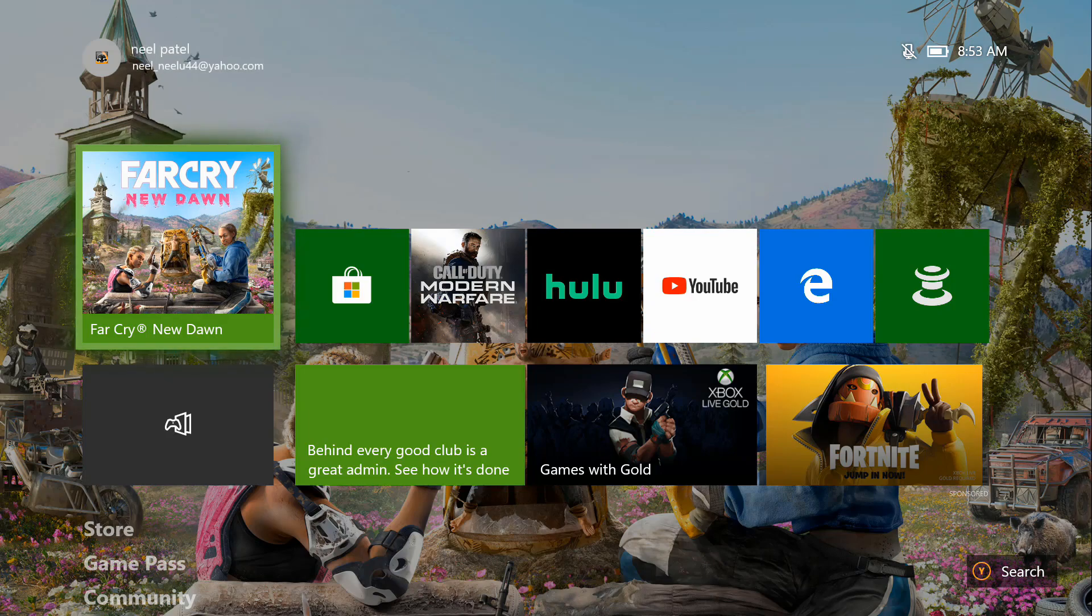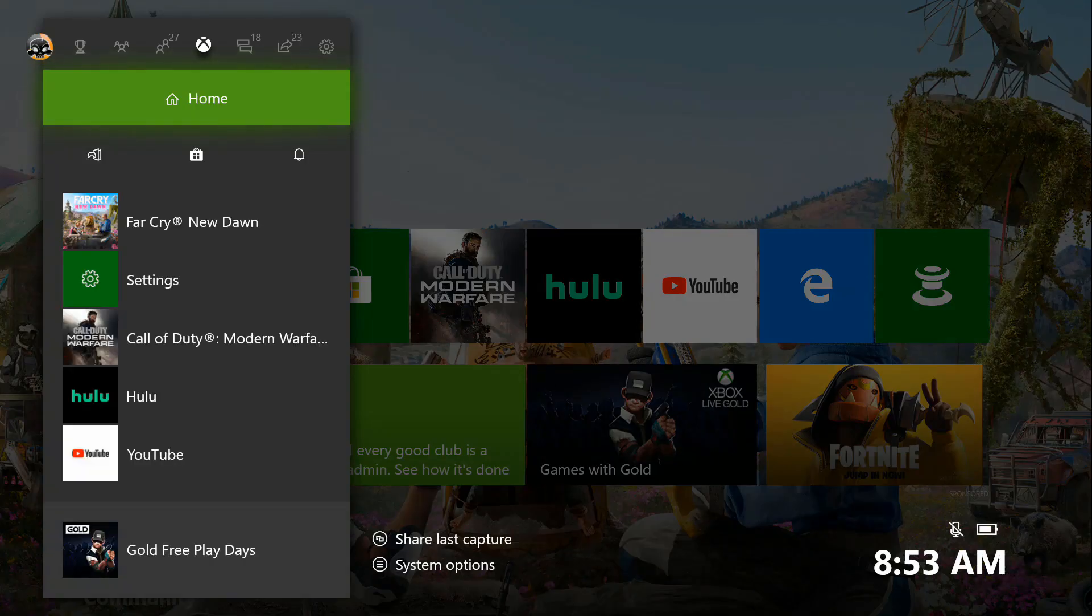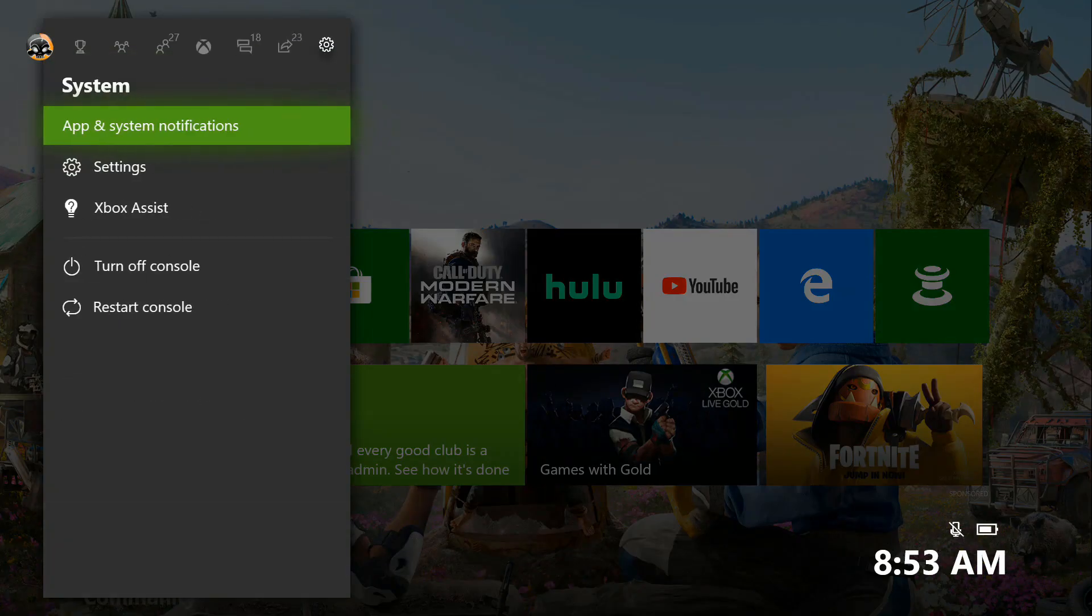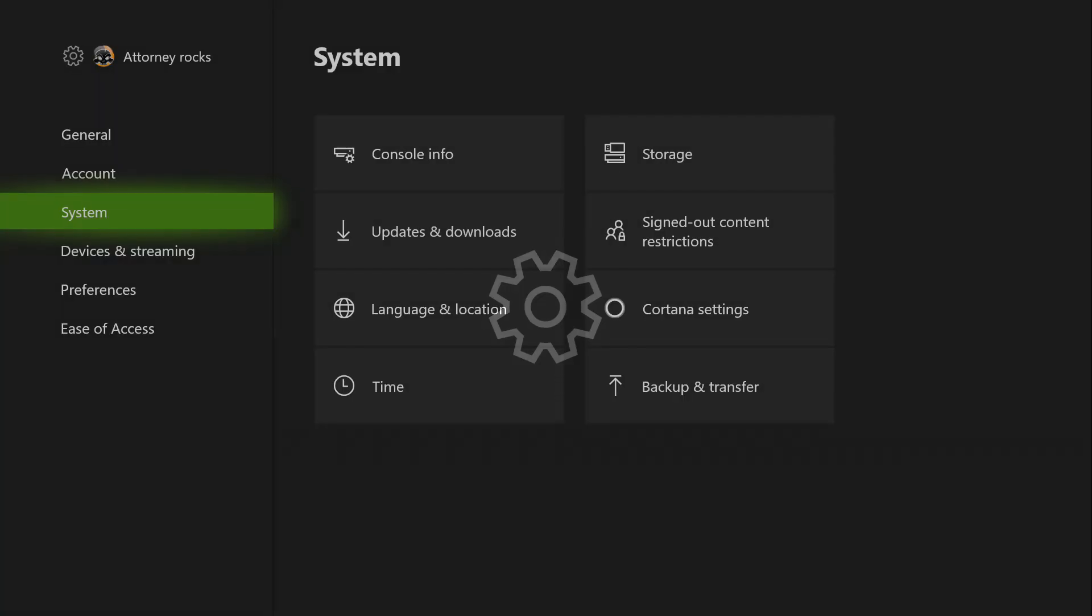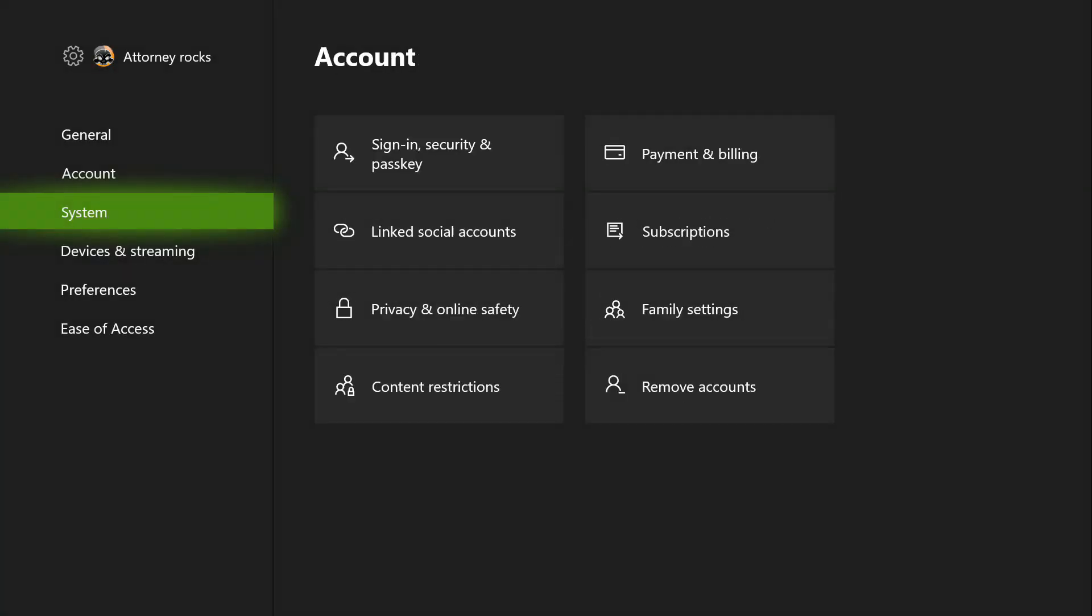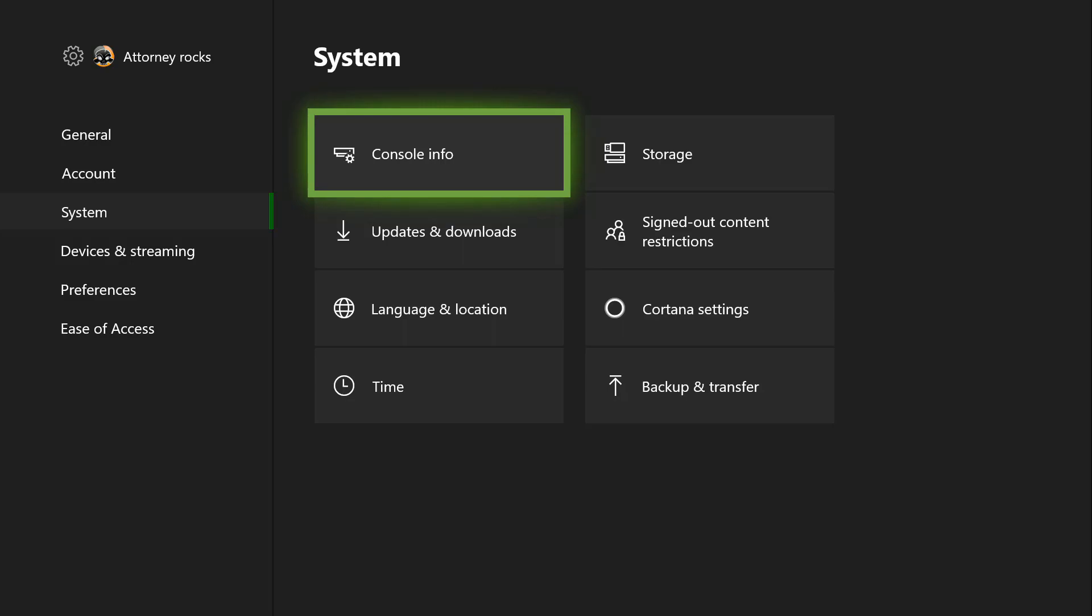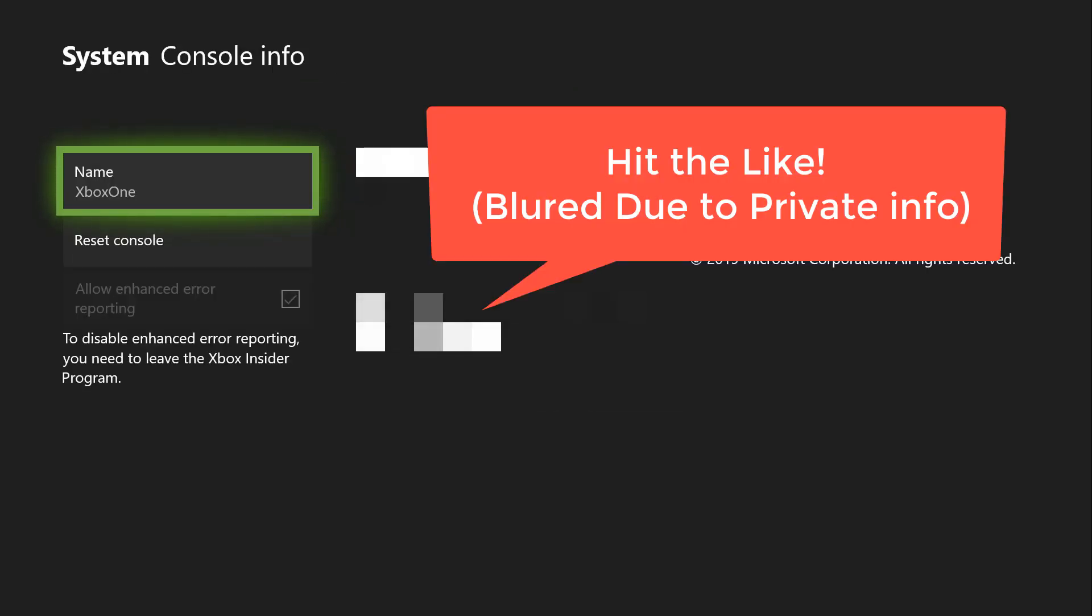So to get started, go ahead and click on your Xbox icon or Xbox button on your controller and we're going to scroll down to the settings tab. Once we go to the settings tab, we're going to scroll down to the systems tab and then we're going to click on console information.